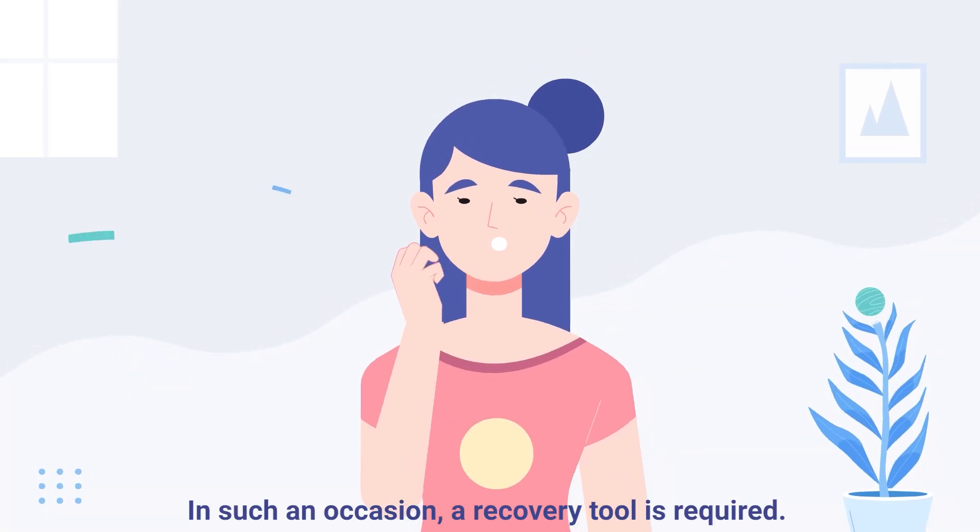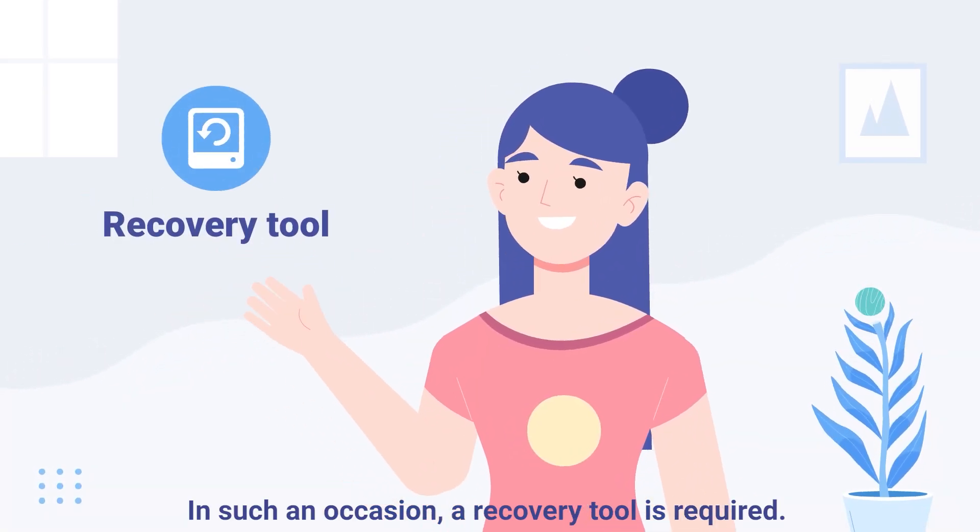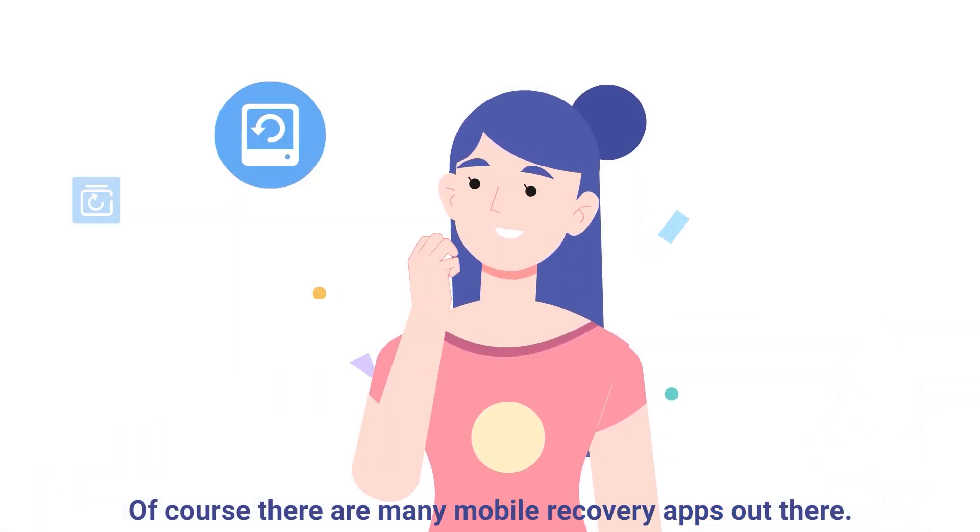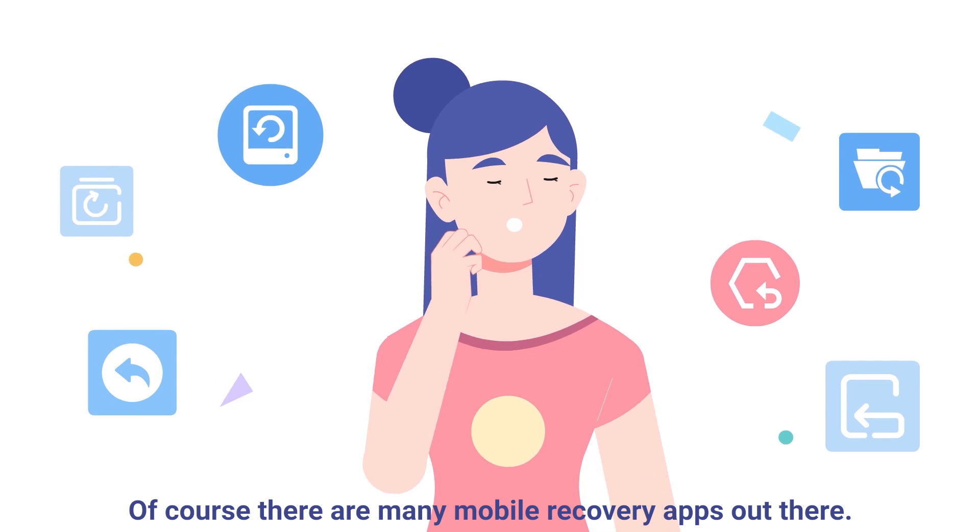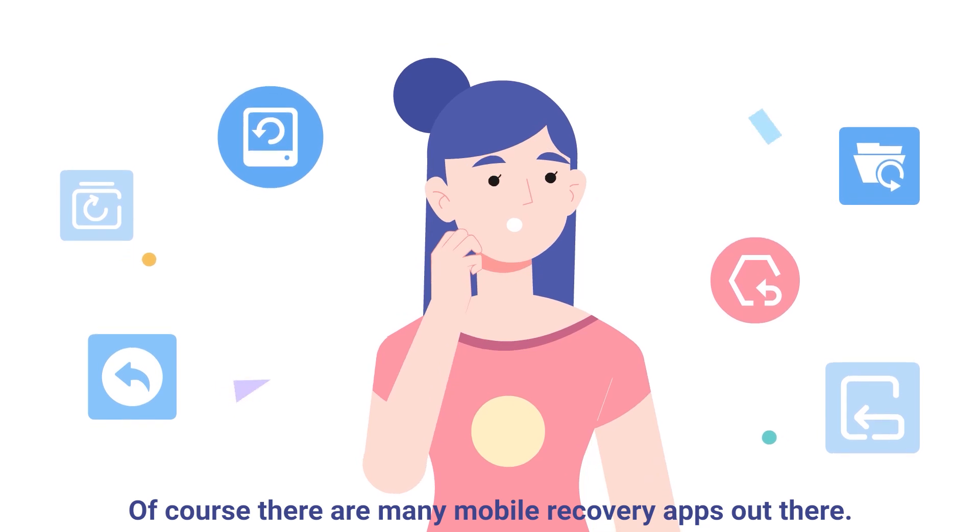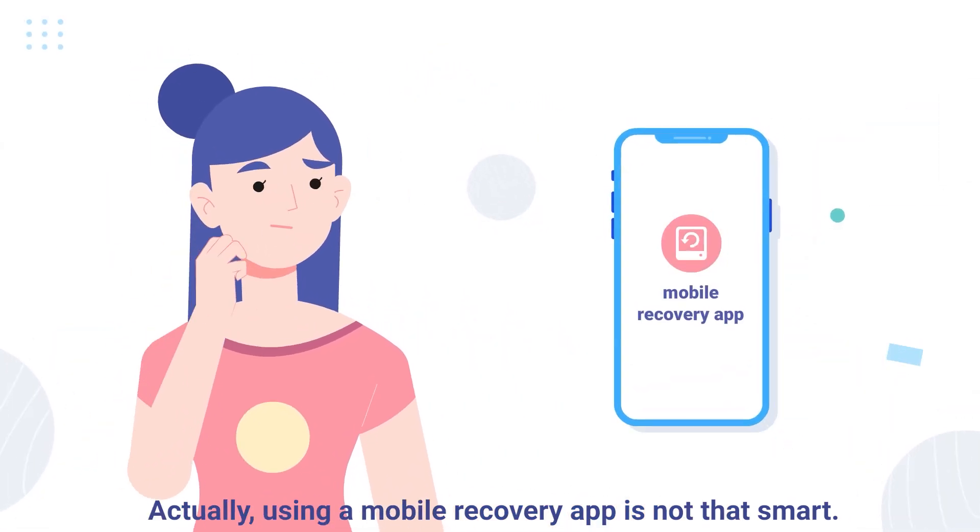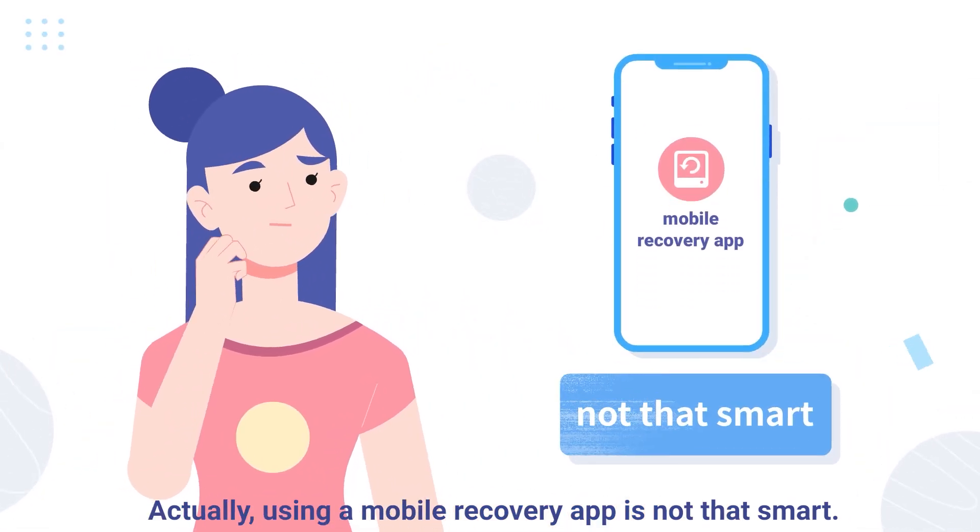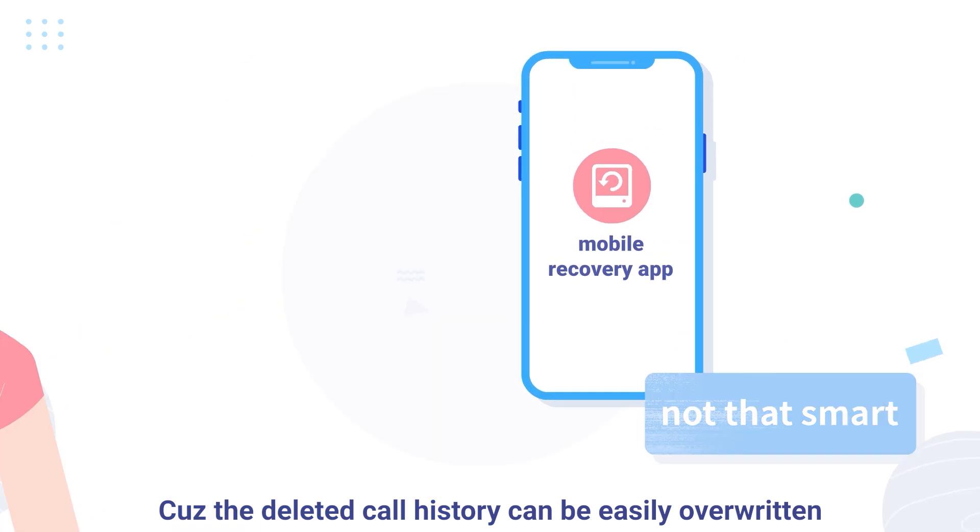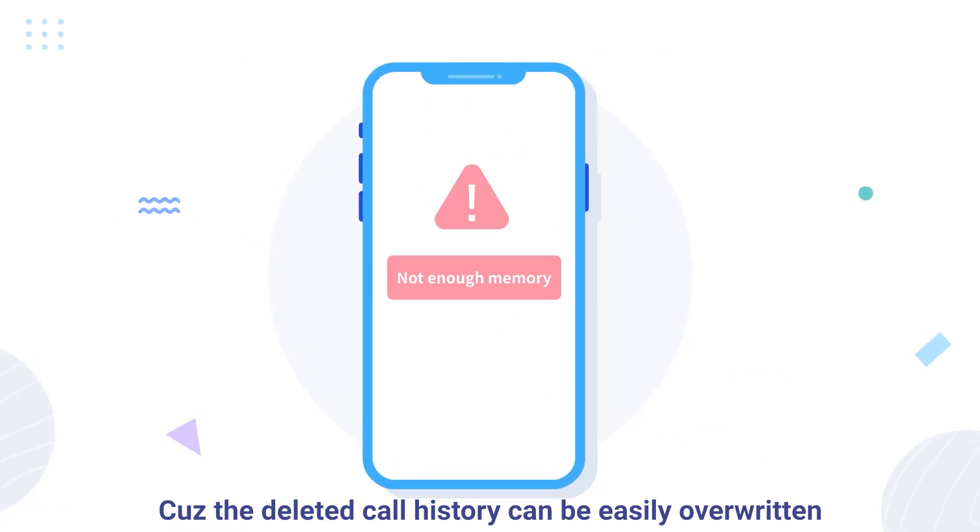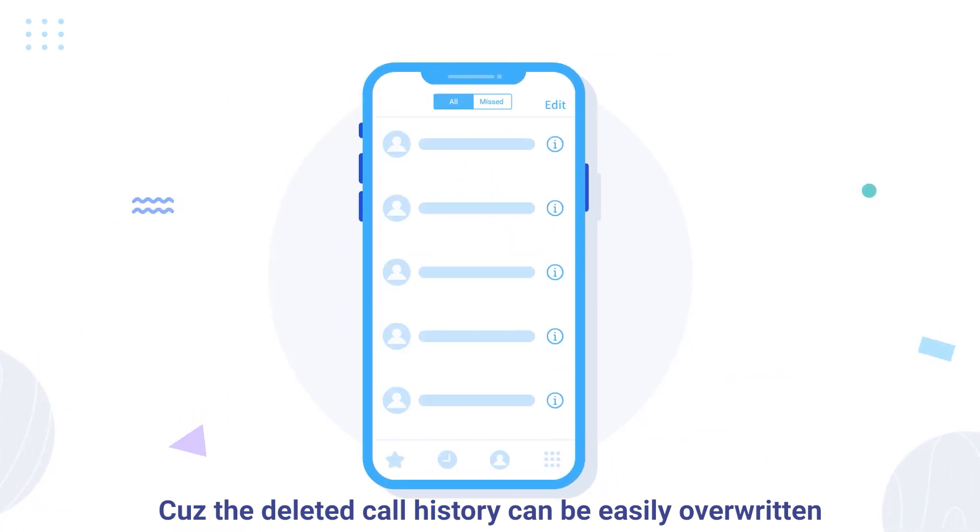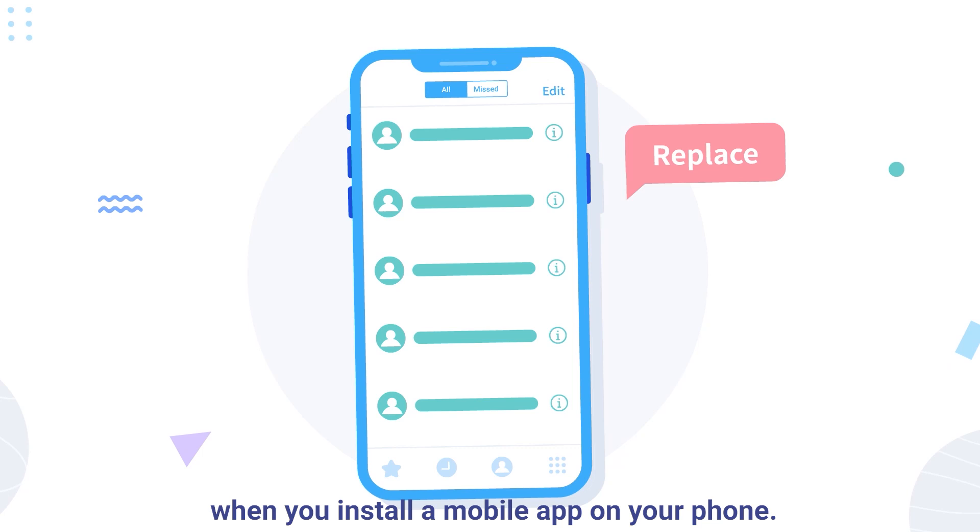In such an occasion, a recovery tool is required. Of course, there are many mobile recovery apps out there. Actually, using a mobile recovery app is not that smart, because the deleted call history can be easily overwritten when you install a mobile app on your phone.